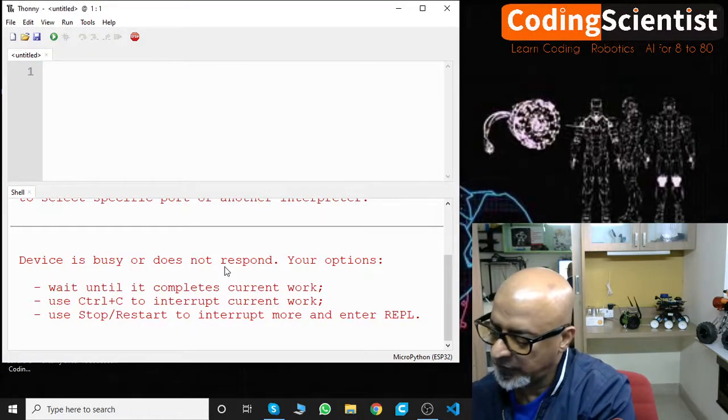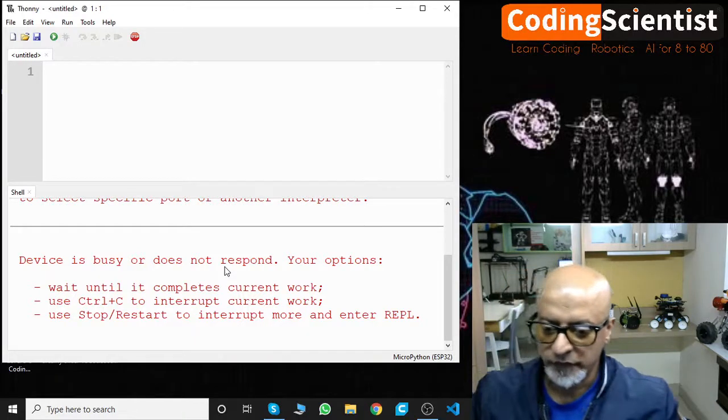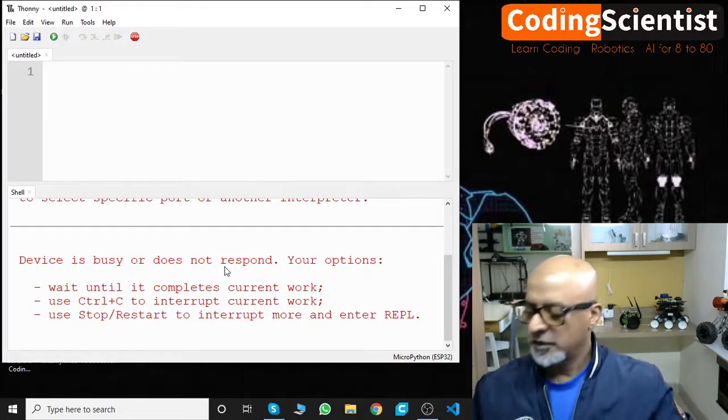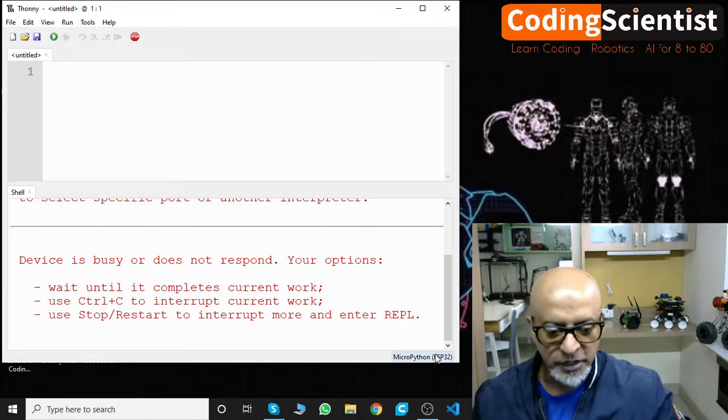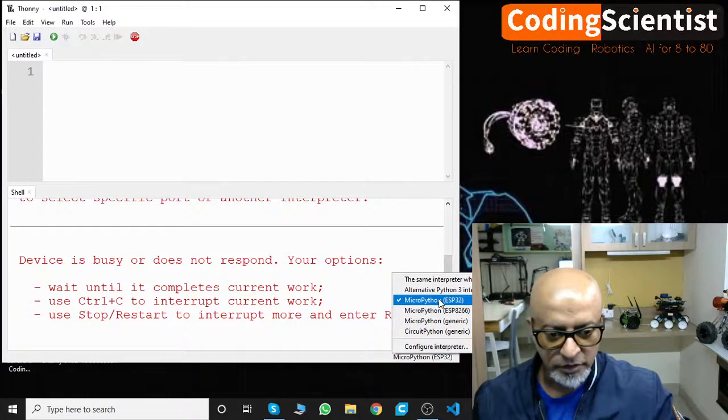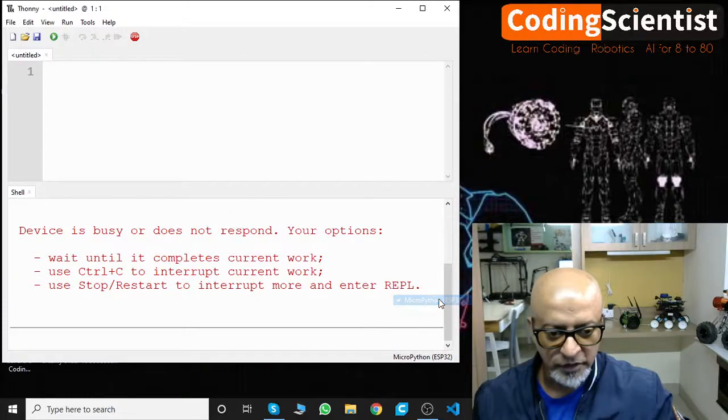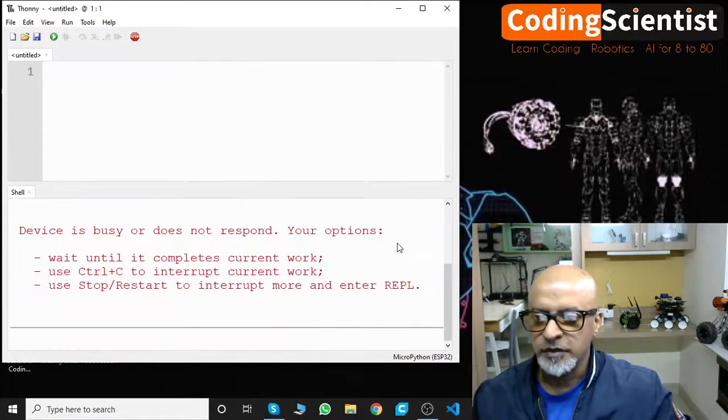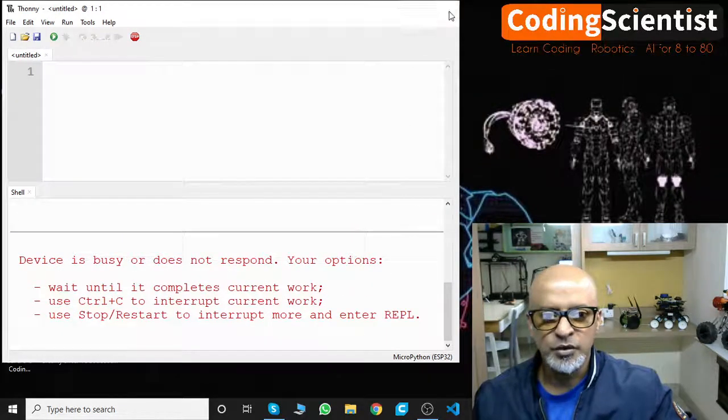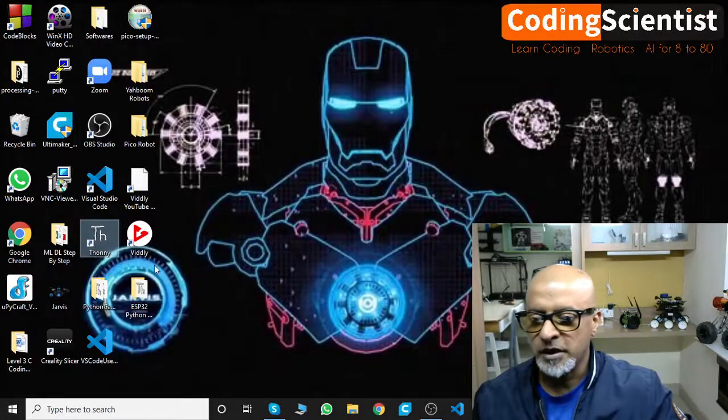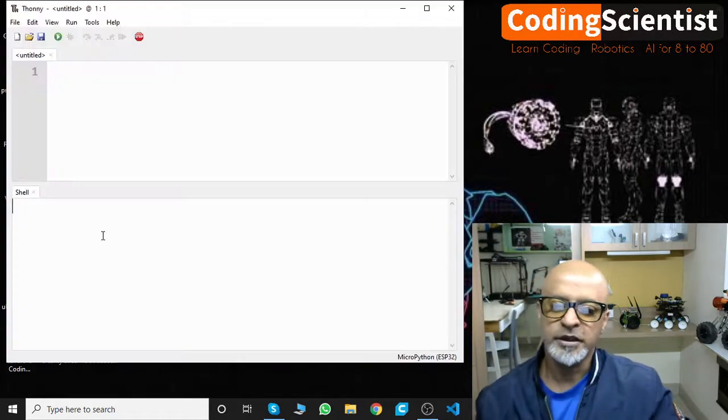Now let's do one thing. We got to troubleshoot this. So let's close the IDE, keep the ESP32 connected to your USB. Keep it connected and we will just close this and open it back again.